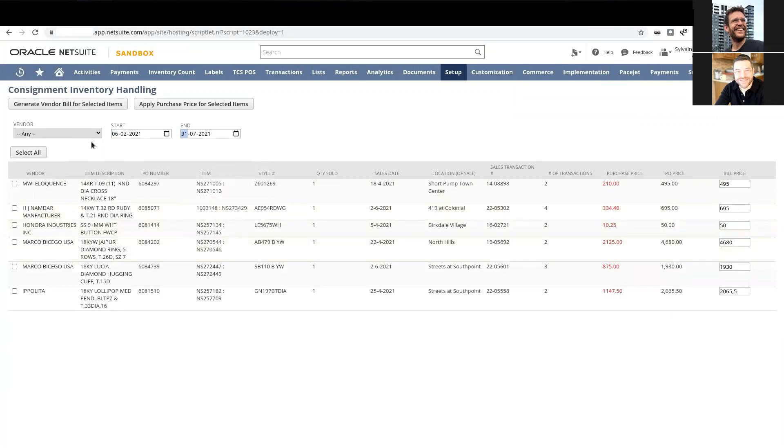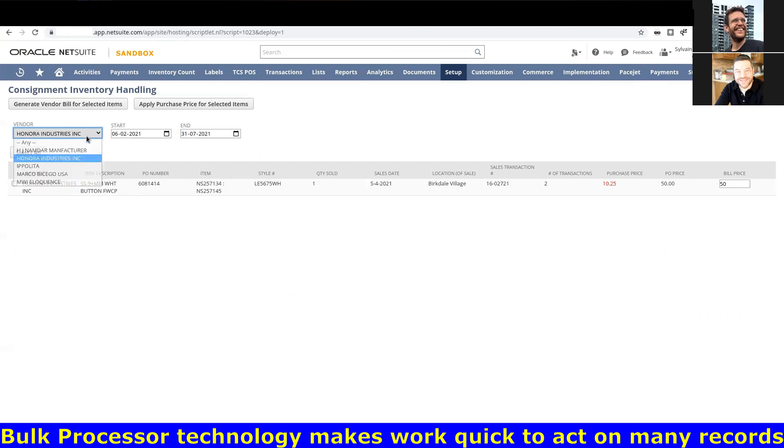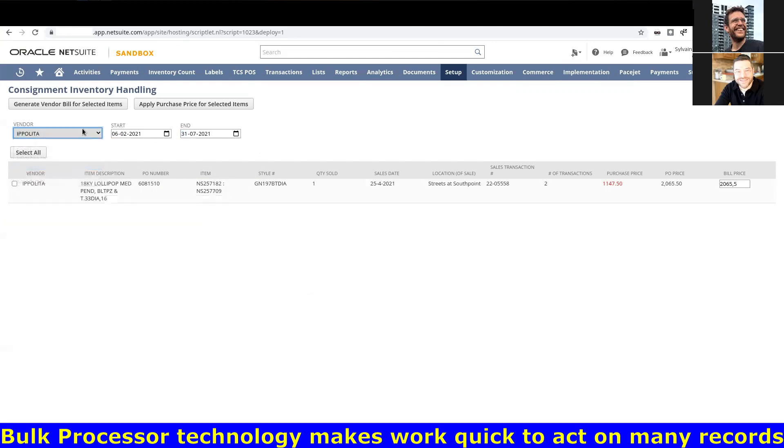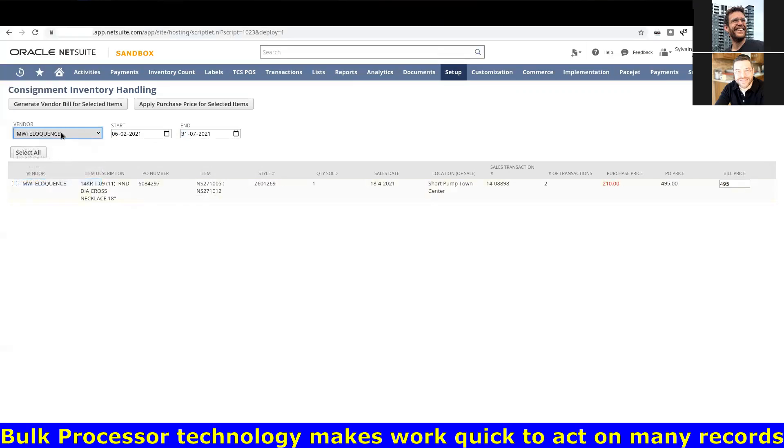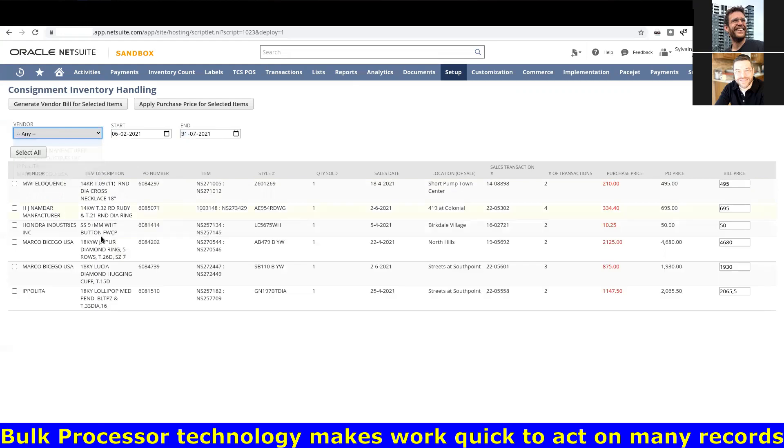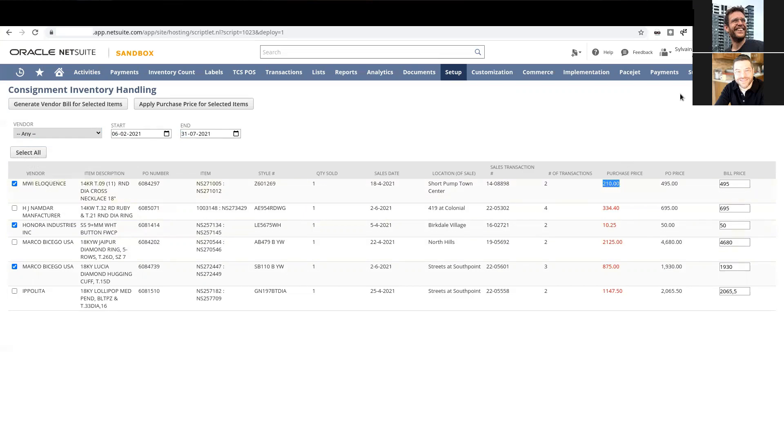We have a tool here that's a bulk processor to generate bills against the POs that those consignment items were ordered on. That way, instead of someone having to go through and cherry pick one by one from the POs and do their own manual billing...